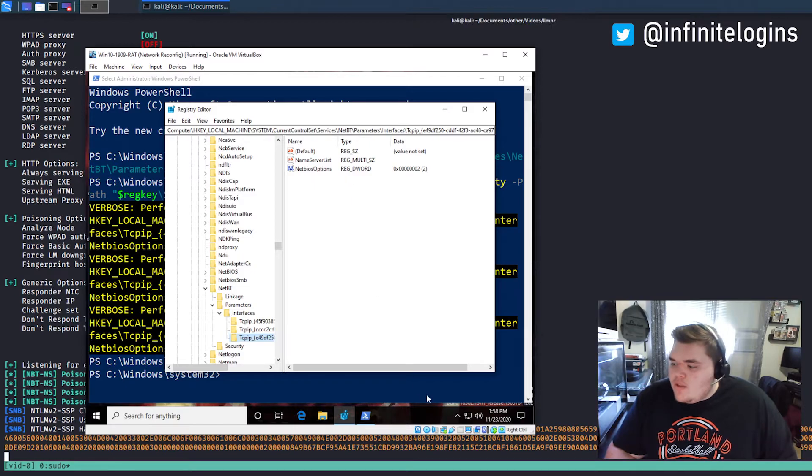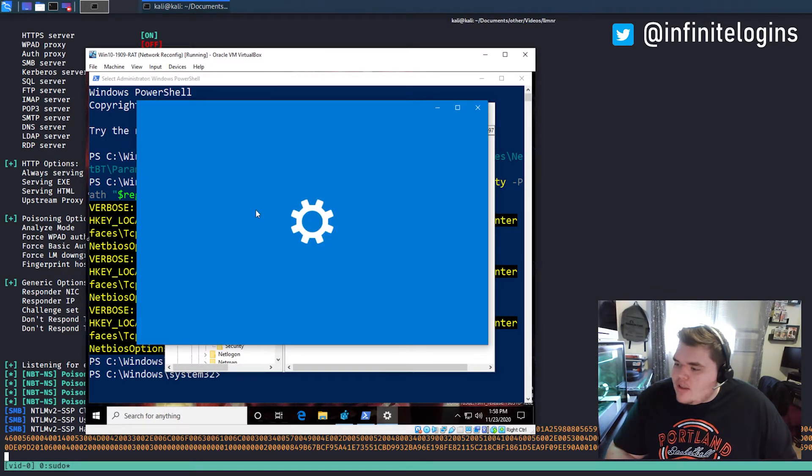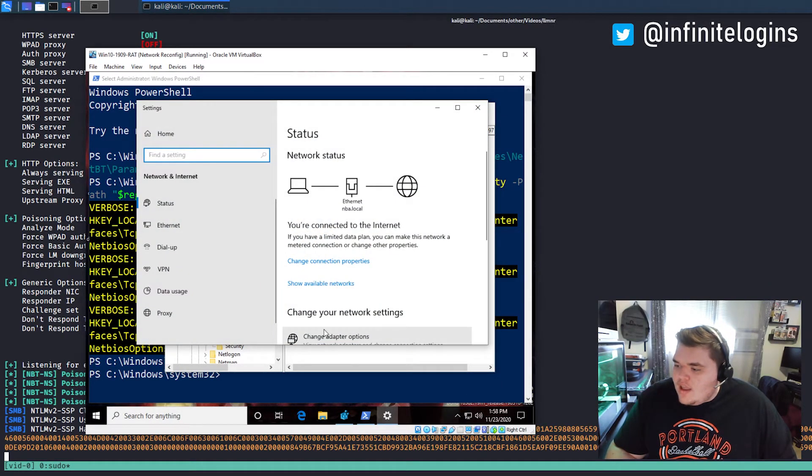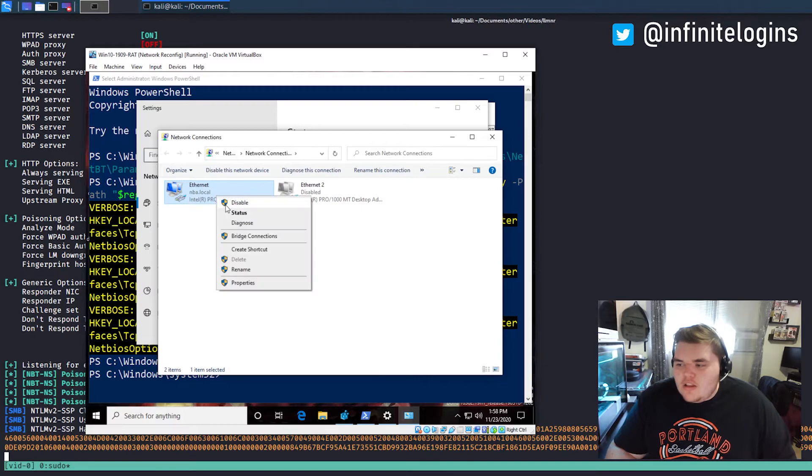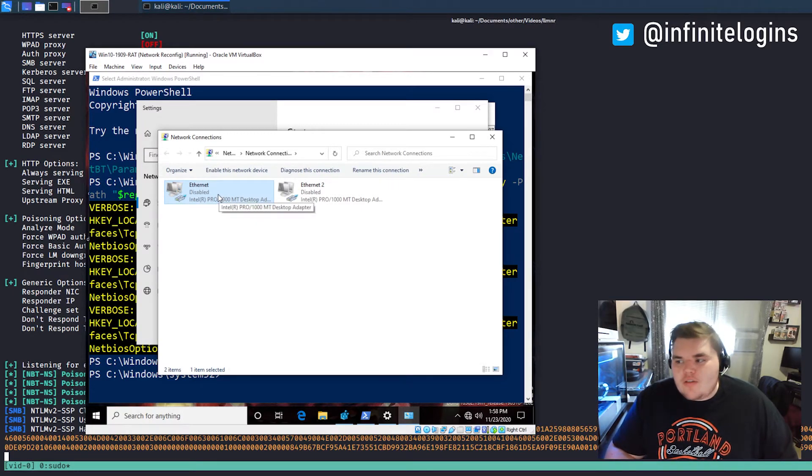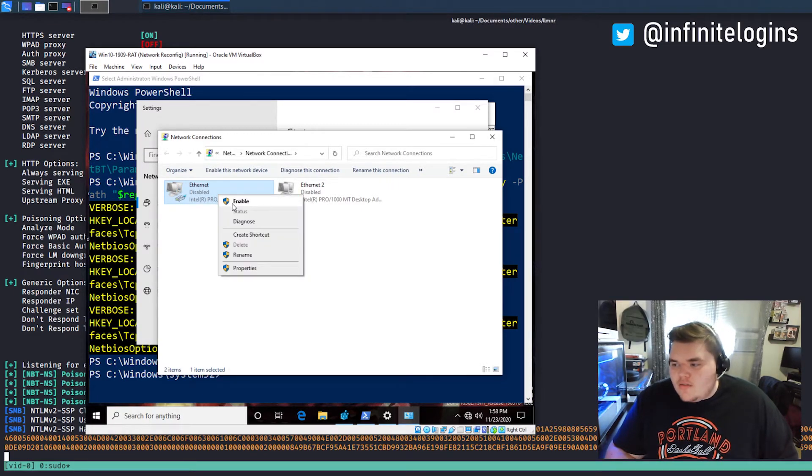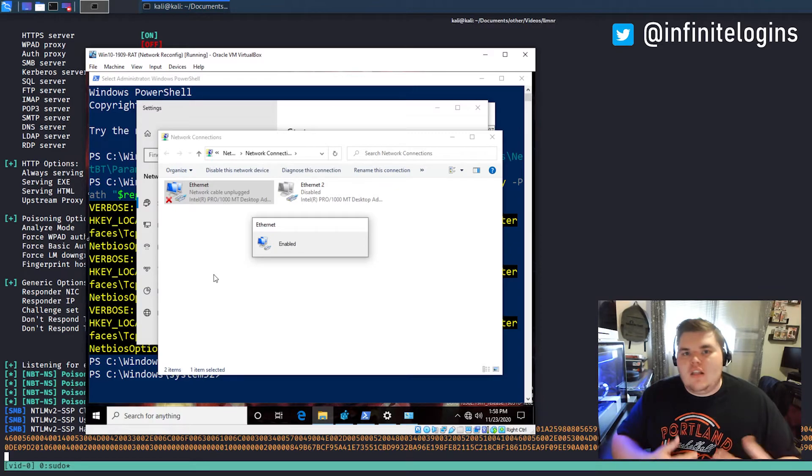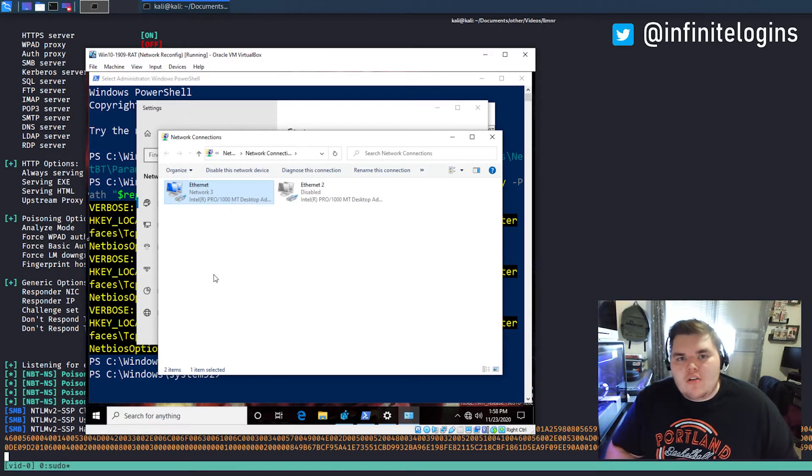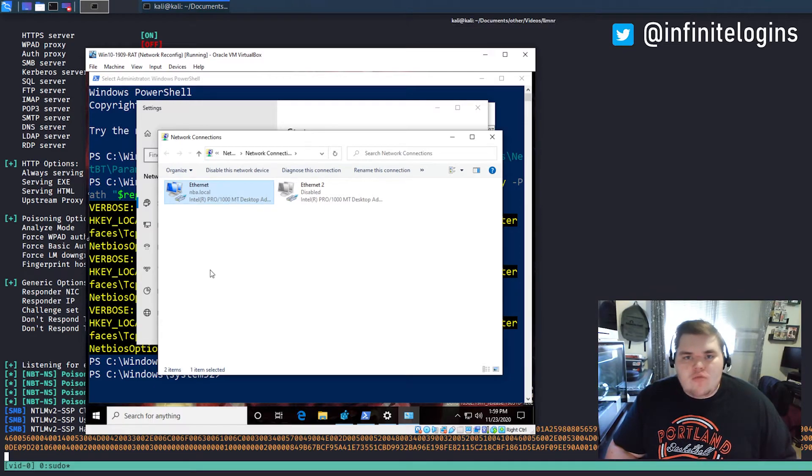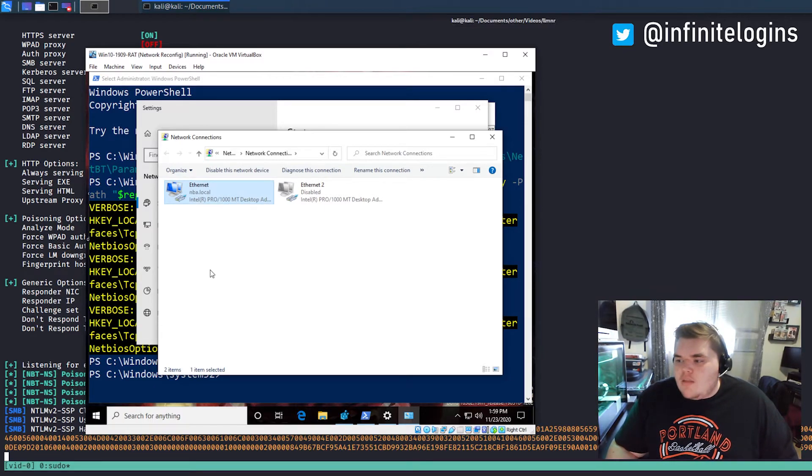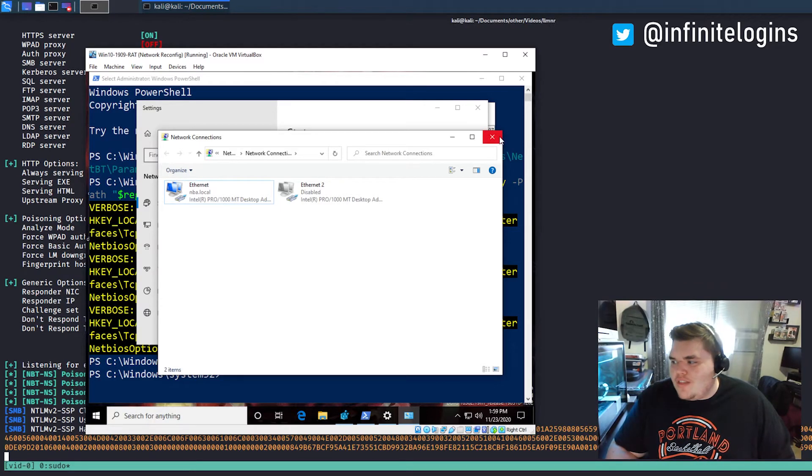So that won't take effect until we actually come into the network interface and disable it and re-enable it. You could also do this by restarting the machine, right? So if you're taking care of this again at like a large scale, you'll probably want to use your RMM tool to run those commands and then set the machines to reboot overnight or something like that. And when they come back to life, they should no longer be vulnerable to these attacks.